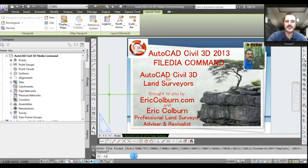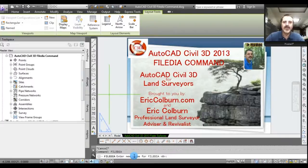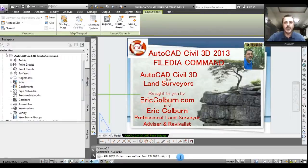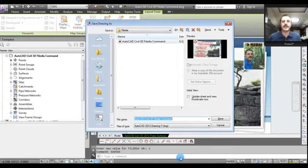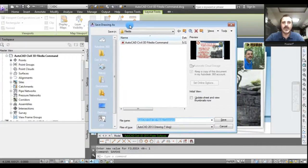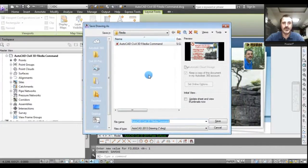So what I'm going to do is type in FILEDIA — F-I-L-E-D-I-A. You'll see at the command line it says 'Enter new value for FILEDIA' and it tells you in brackets that the current setting is zero. We want to switch it to one, so I'll enter that. Then I'll do a Save As again — and you can see now the Save Drawing As dialog box is available.